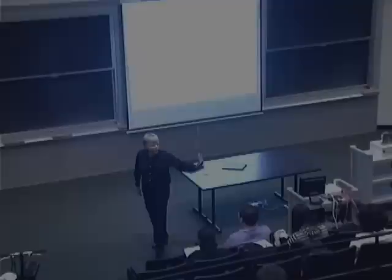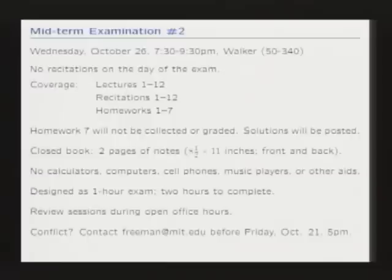Hello and welcome. The important announcement is that we have an exam coming up — Exam 2, Wednesday. Everything is very similar to last time, with the exception that we're in Walker. Don't go to Building 26, go to Walker. The exam will focus on things since Exam 1, but the official coverage is lectures 1 to 12, recitations 1 to 12, and homeworks 1 to 7.